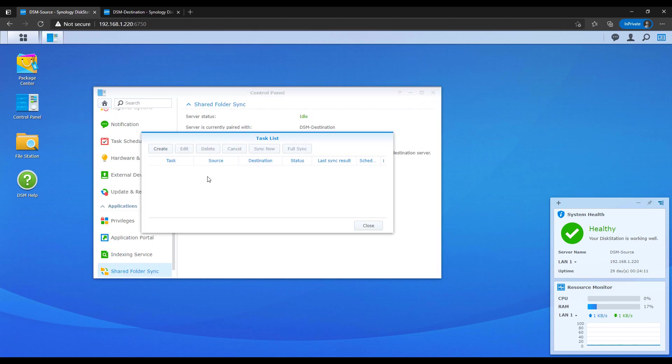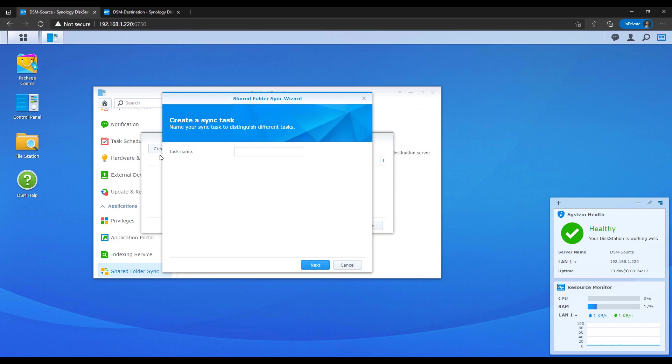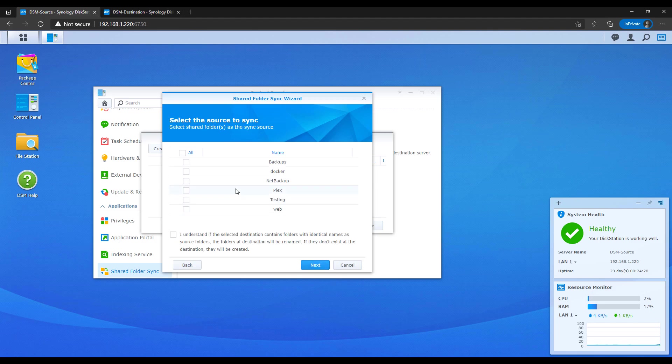From there, you can select create, and you're going to have to give your task a name. Once that's done, you're going to have to select all of the folders that you'd like to sync. You can create one task and sync as many folders as you'd like, or you can break them out one by one.